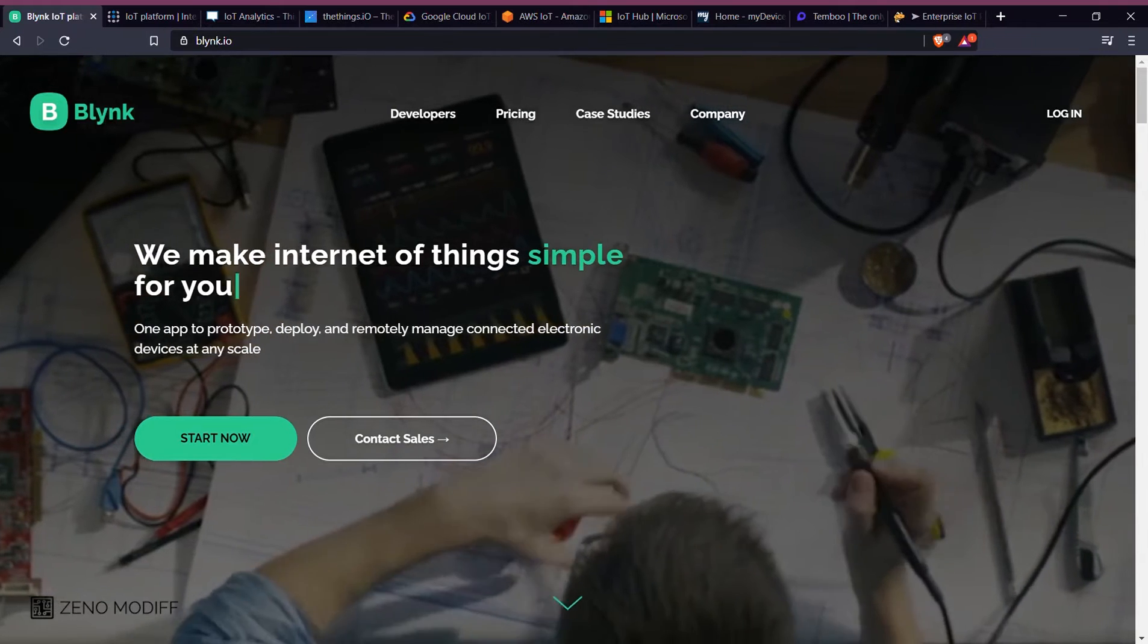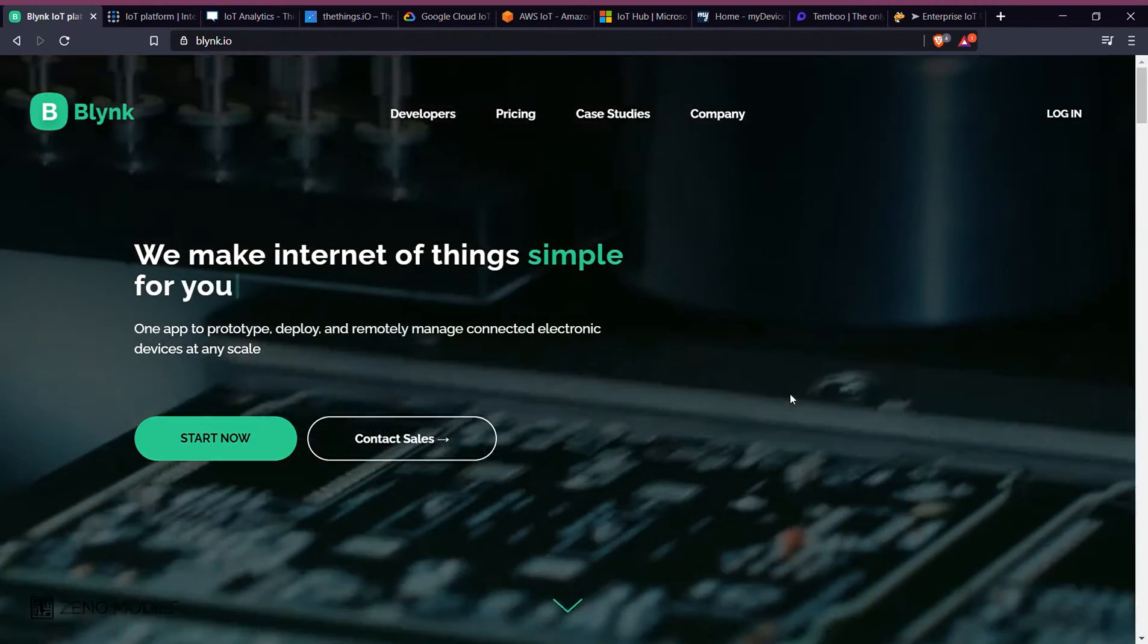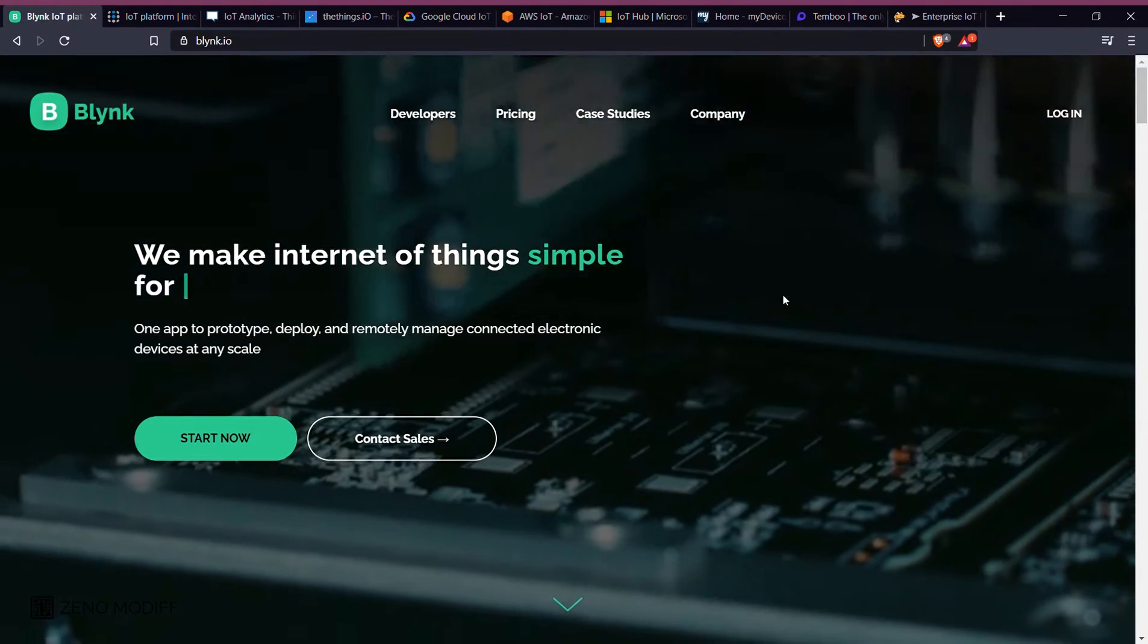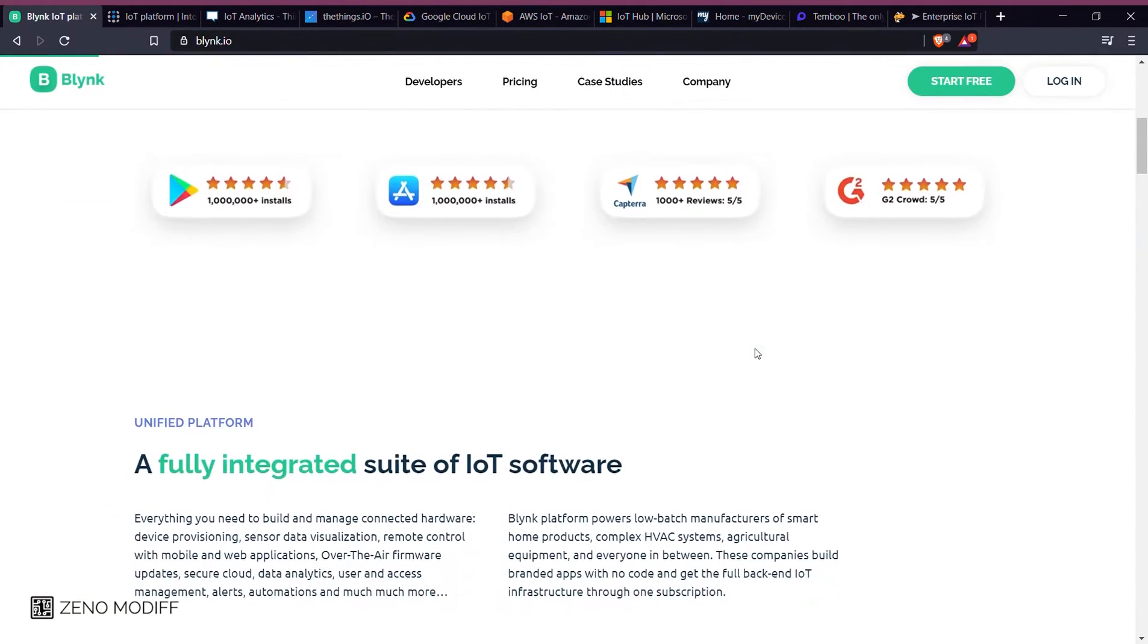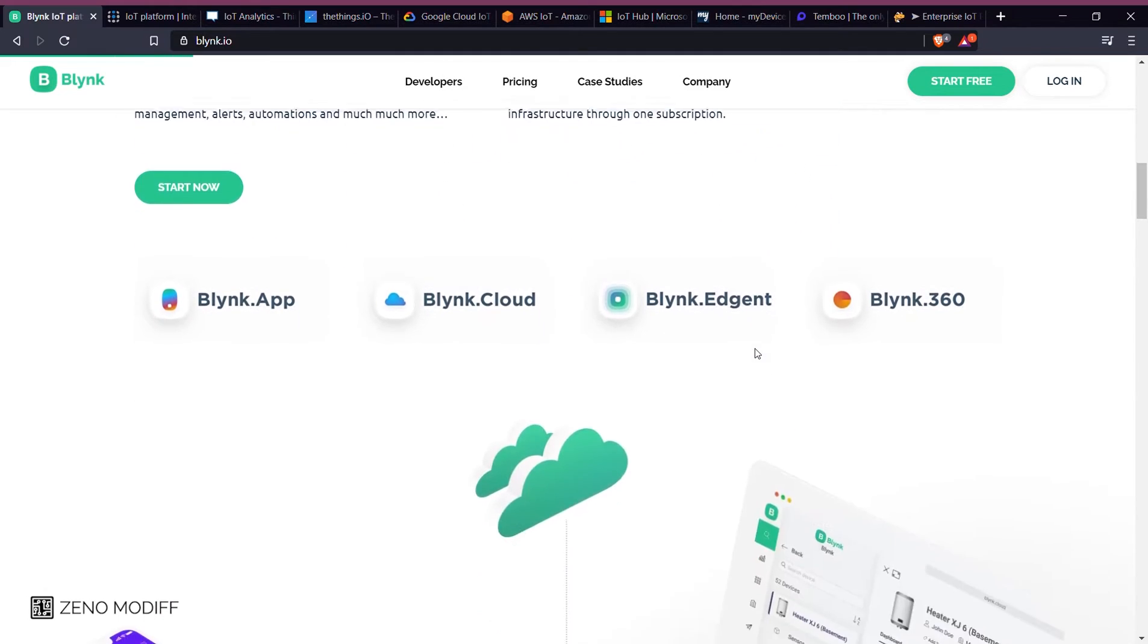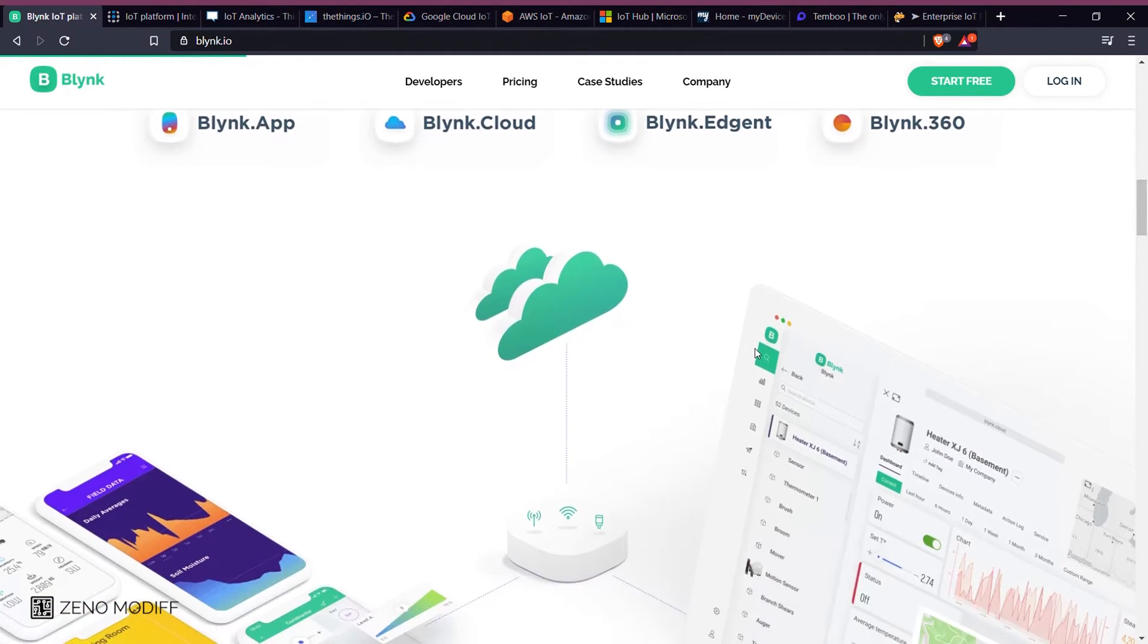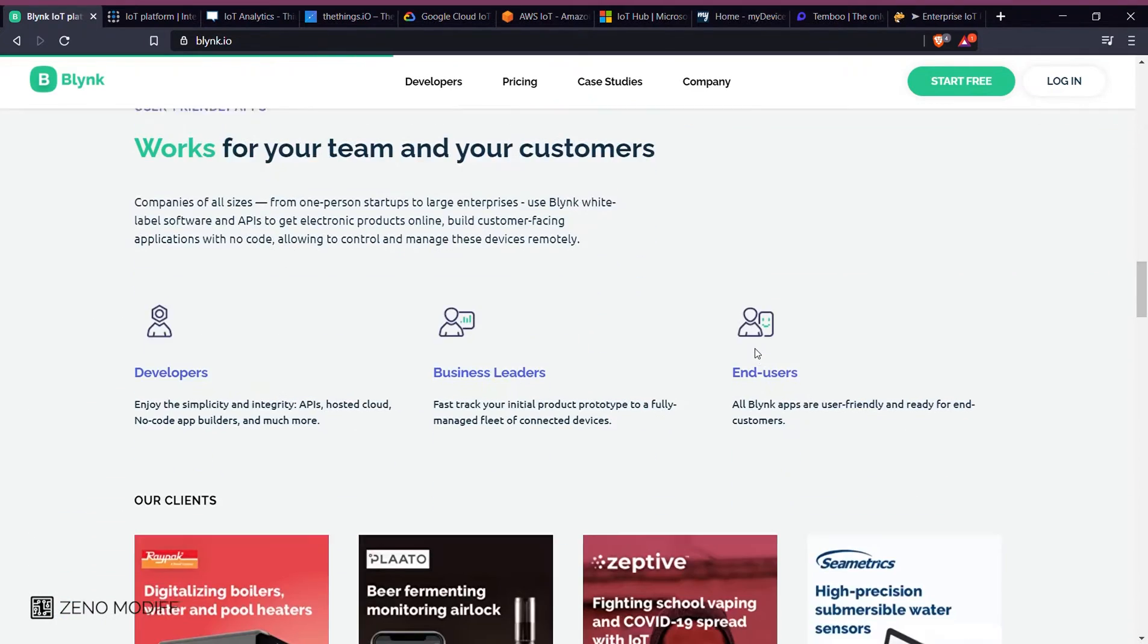Let's start the video with the Blynk app. Blynk app is the most popular Internet of Things platform for connecting any hardware to the cloud. Designing apps to control them and manage your deployed products at scale.